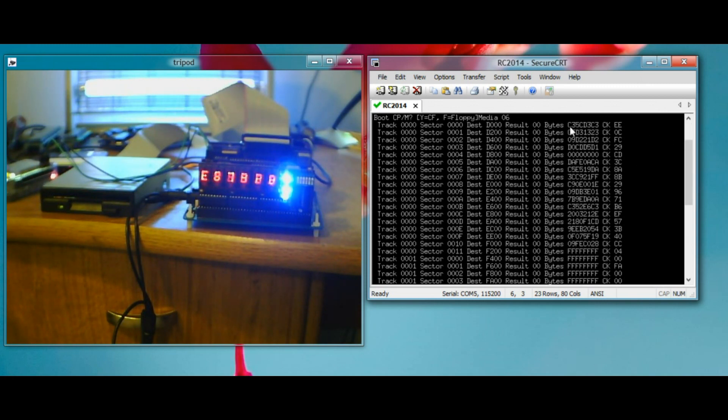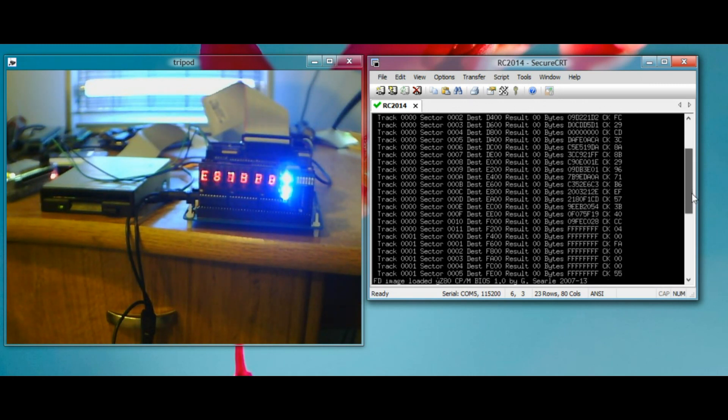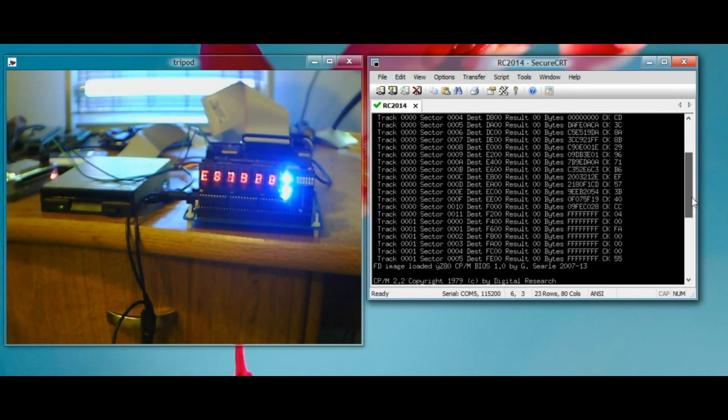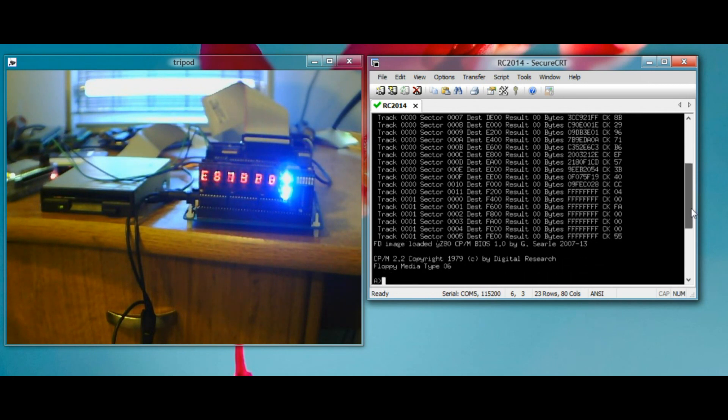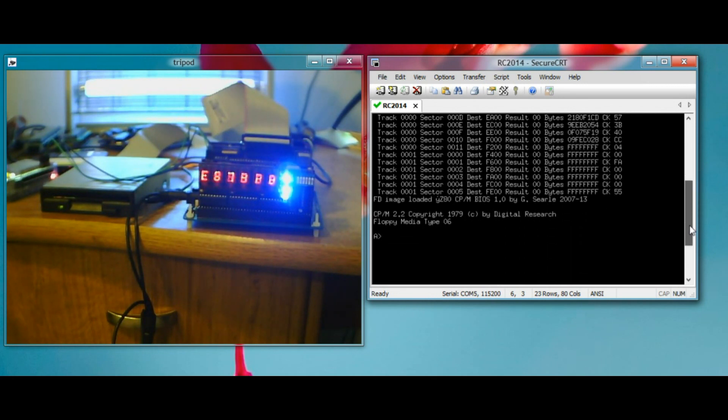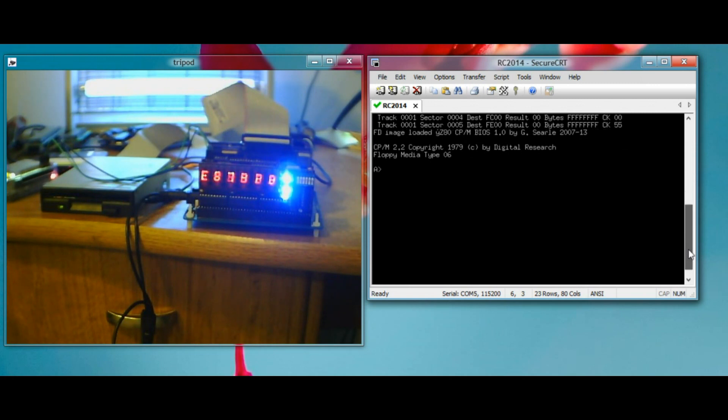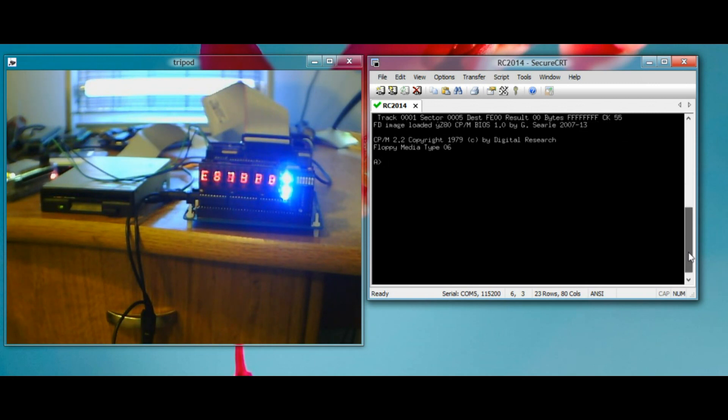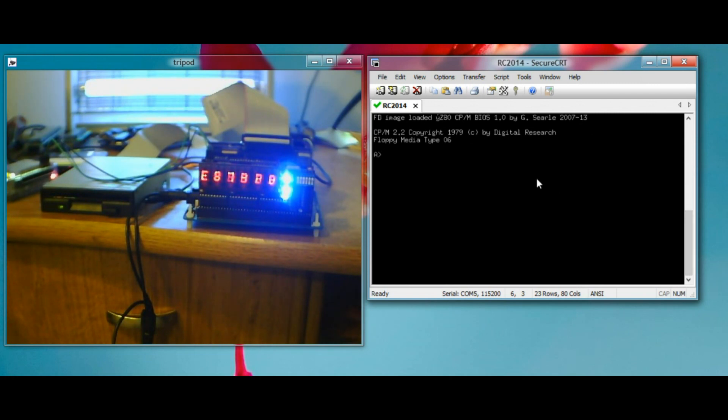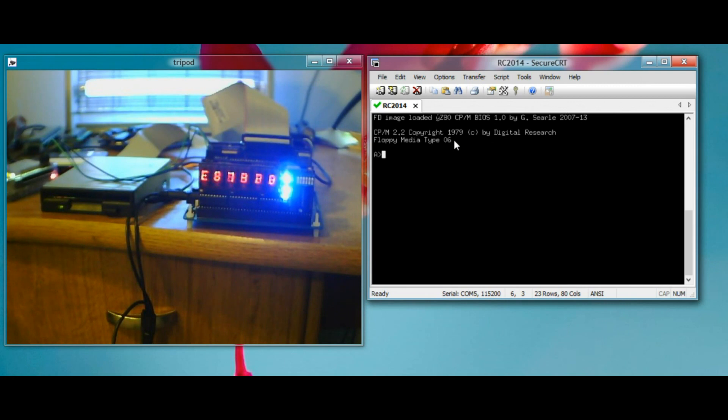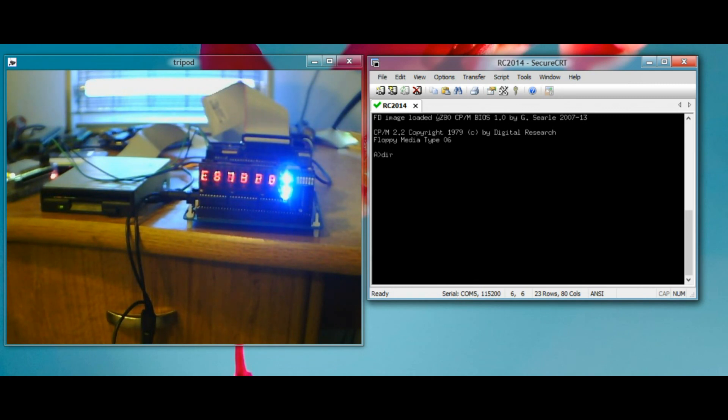When I was debugging it, it helped me to print out some checksums and stuff to make sure I was getting the right bytes in. It reads, I believe it reads a total of 24 sectors, which is a total of 12k. And then once it's done that, CPM is running. I added this thing here to print out the media type when I was debugging some issues. Media type 6 means a 1.44 megabyte floppy. So if we do a DR, we can see I've already loaded some stuff onto here, including Zork 2.